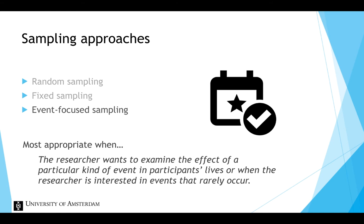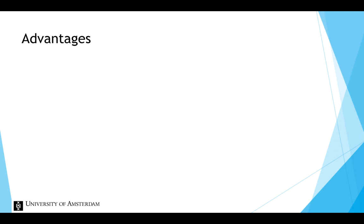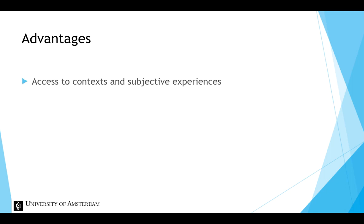Event-focused sampling allows to keep focus only on the events of interest. First, experience sampling offers several advantages to educational studies. For example, experience sampling provides access to context and subjective experiences that we would not otherwise reach.